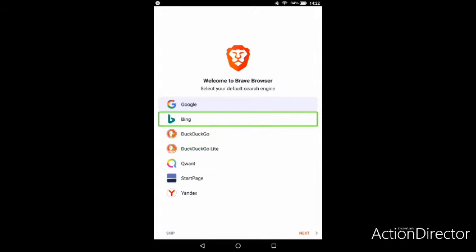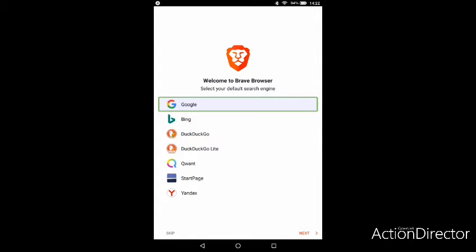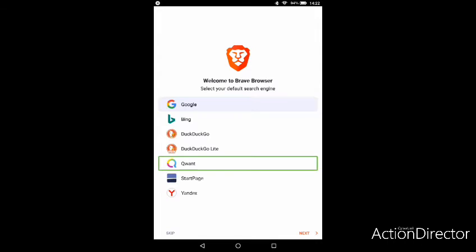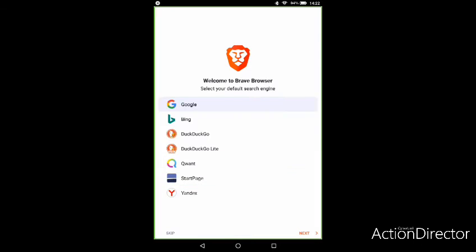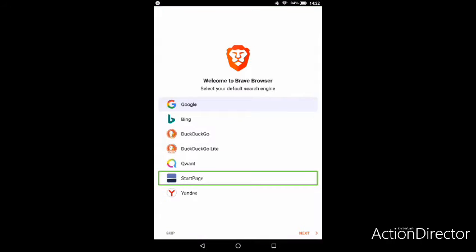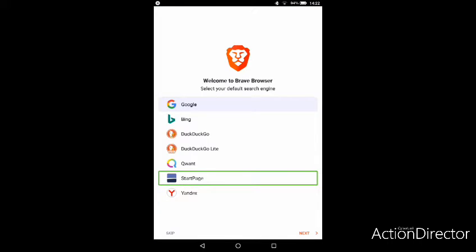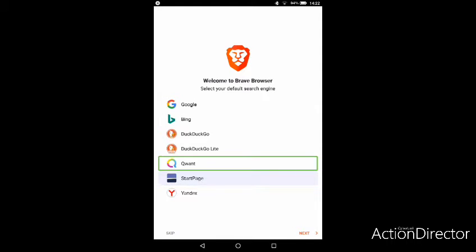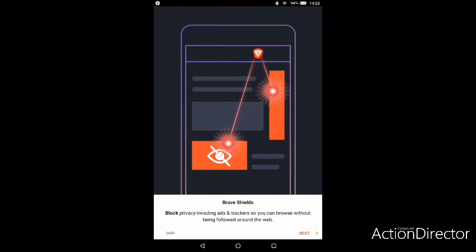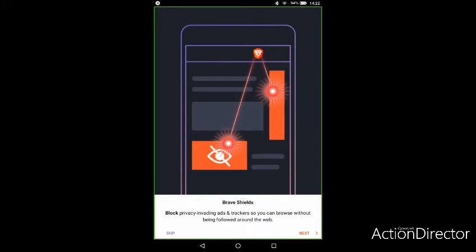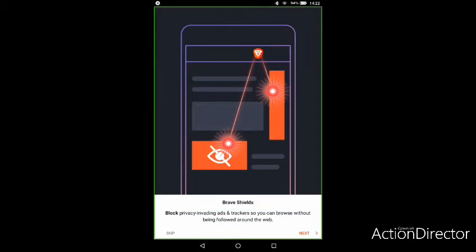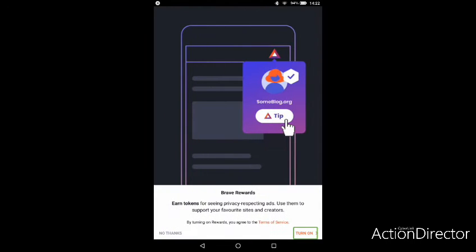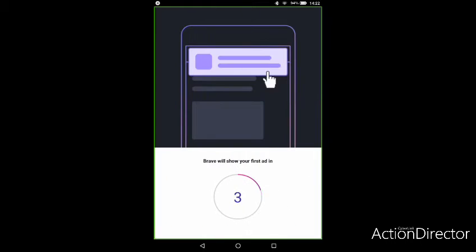You can choose your search engine before you get started, and you can decide whether it has a start page or not. There's a turn on button for Brave Rewards at 16 percent.